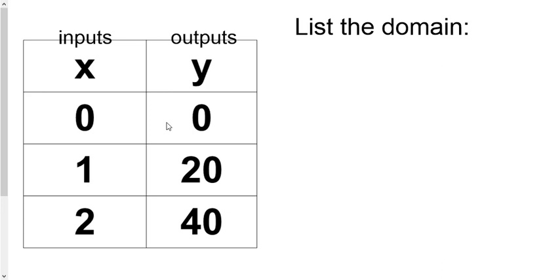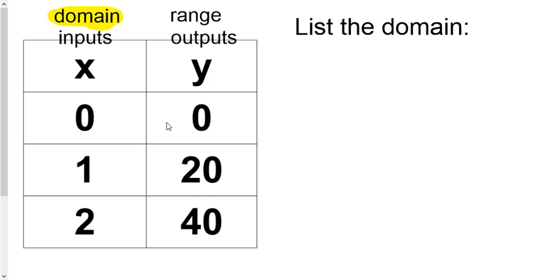So that helps us, but that's not what they want. They want the domain in this case. So then you've got to remember, domain is another name for all the X's and range is another name for all the Y's. So since they want the domain, we just have to get all the X's.